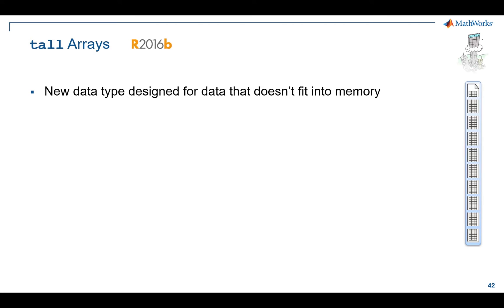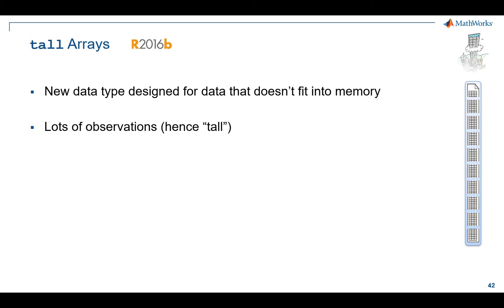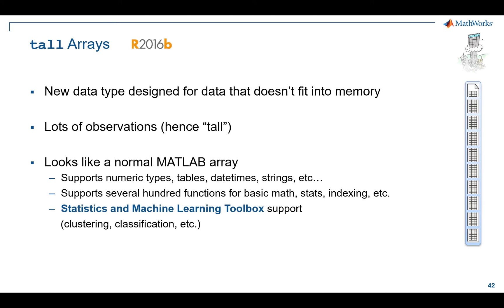This is really underpinned and enabled by this new data type called the tall array. Tall arrays are designed for data that doesn't fit into memory, and really it's lots of rows of data. That's why we call it tall, more rows of data than will fit into memory. They look and feel just like normal MATLAB arrays, and were really designed around exploration work and statistics and machine learning type work, not specifically doing giant matrix multiplies.